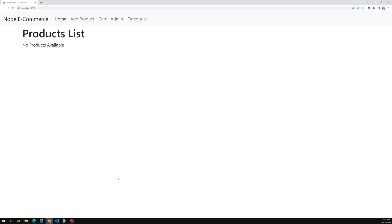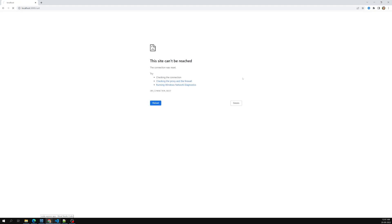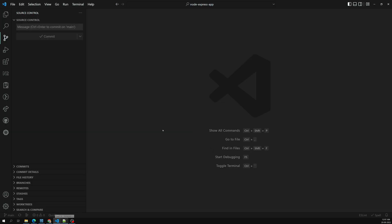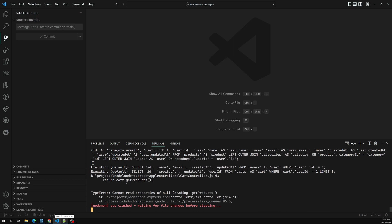To design this order page, we first need to work on the cart. Right now the cart is giving an error - it looks like 'get products' is the error. Let's open the cart controller to investigate.